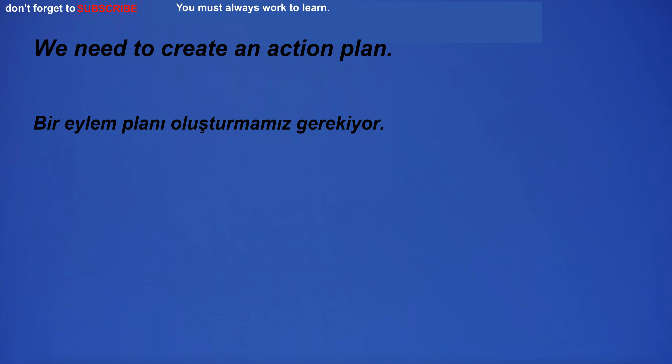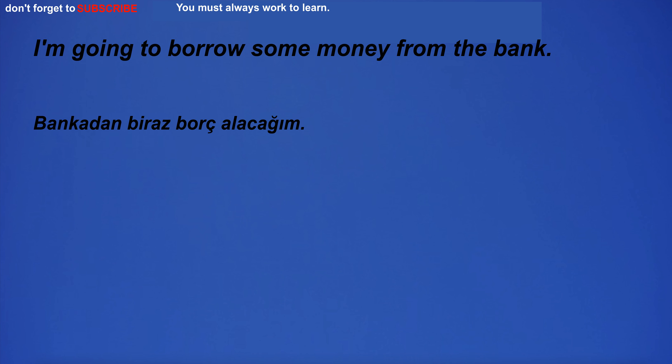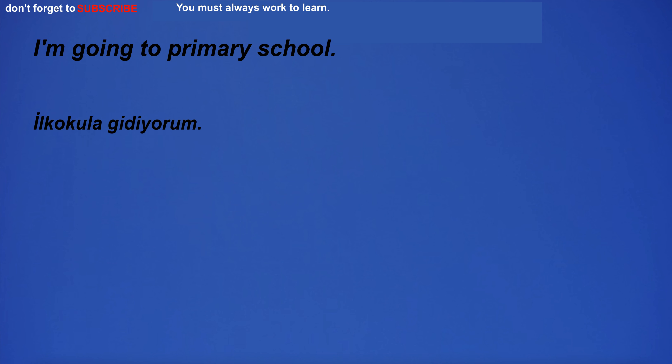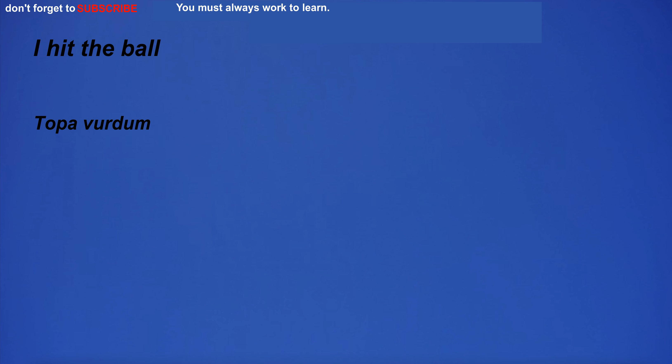We need to create an action plan. Obviously, there are still many issues that need to be addressed. I'm going to borrow some money from the bank. I'm going to primary school. Please can you help me? I hit the ball.